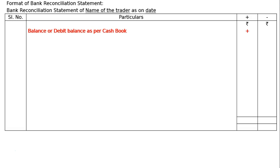The starting point is the balance or debit balance as per the cash book, placed in the plus column. If it is an overdraft, then it will be recorded in the minus column, and all other items will remain the same. In case of overdraft, do not add the less items or deduct the add items.